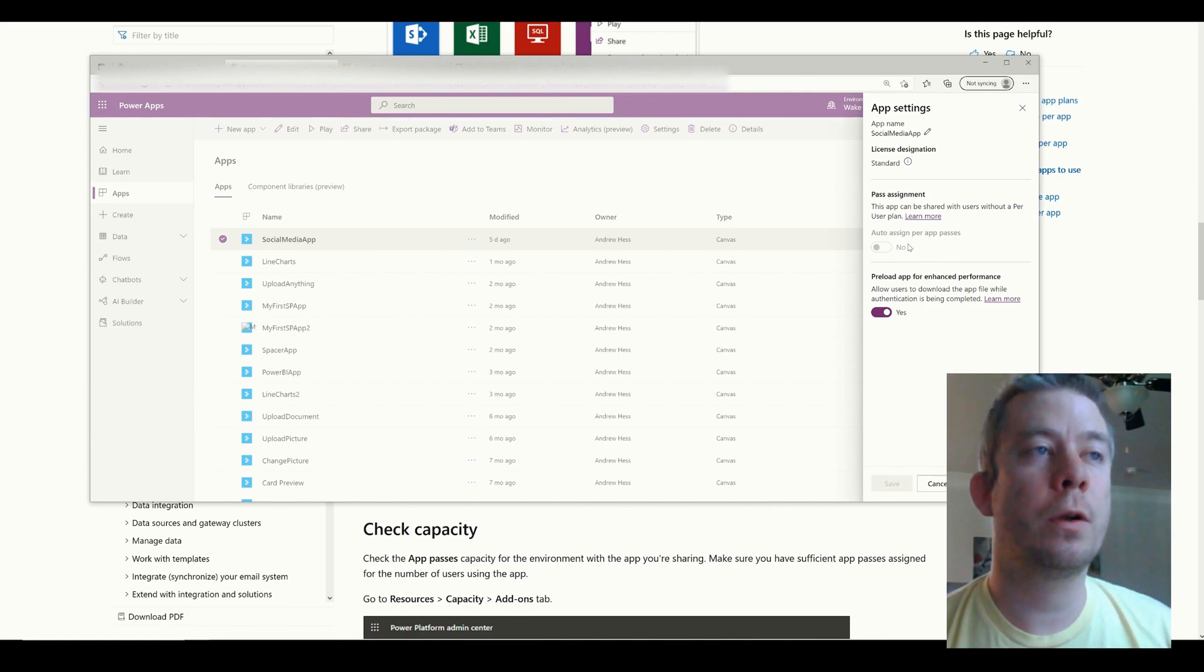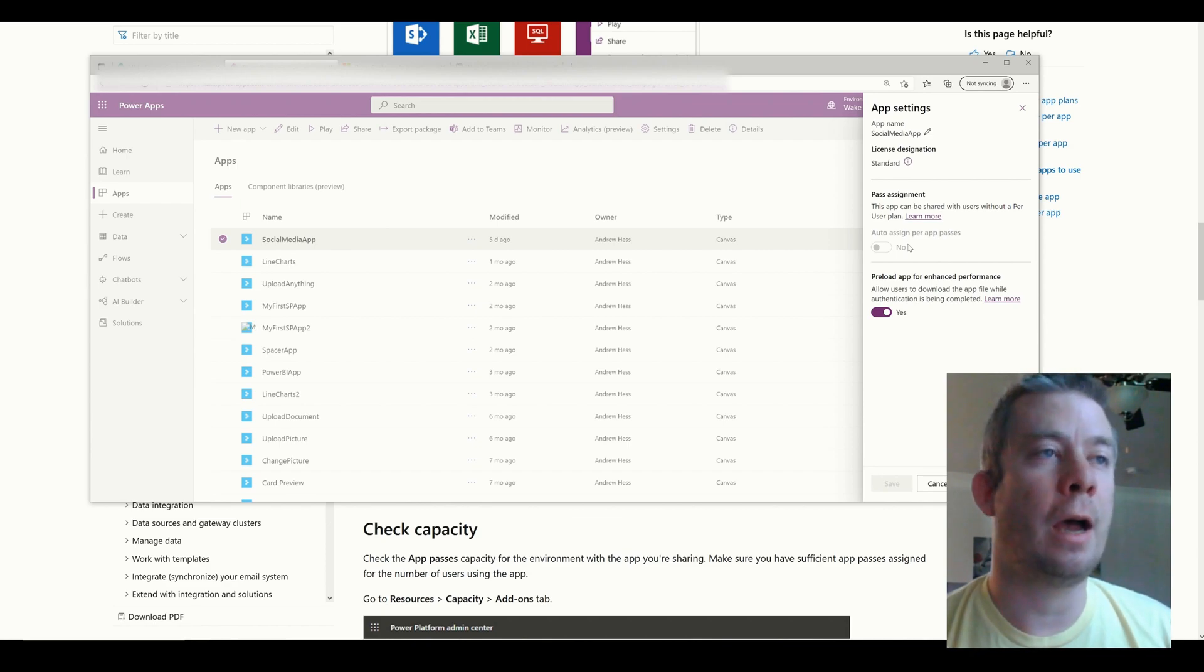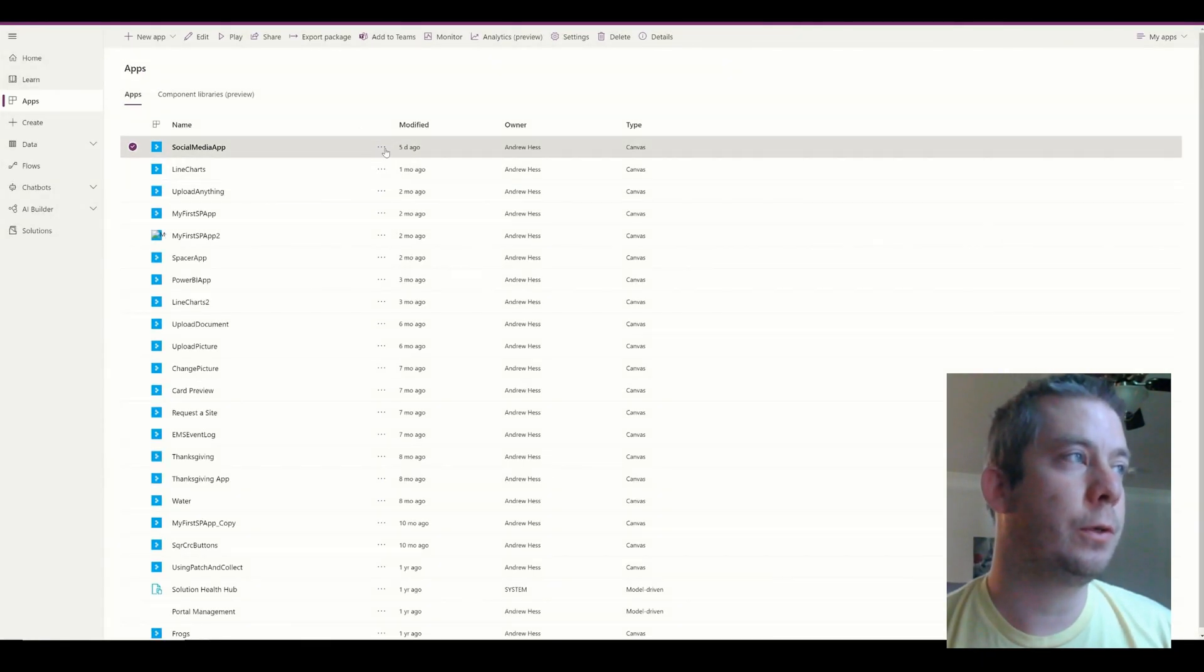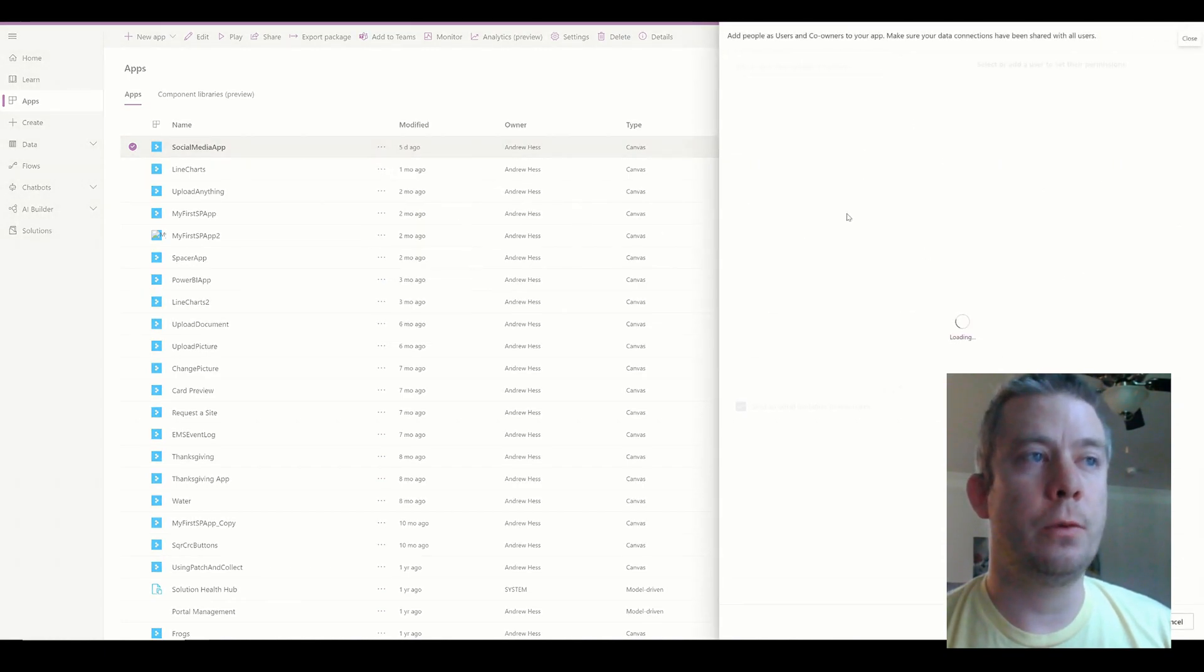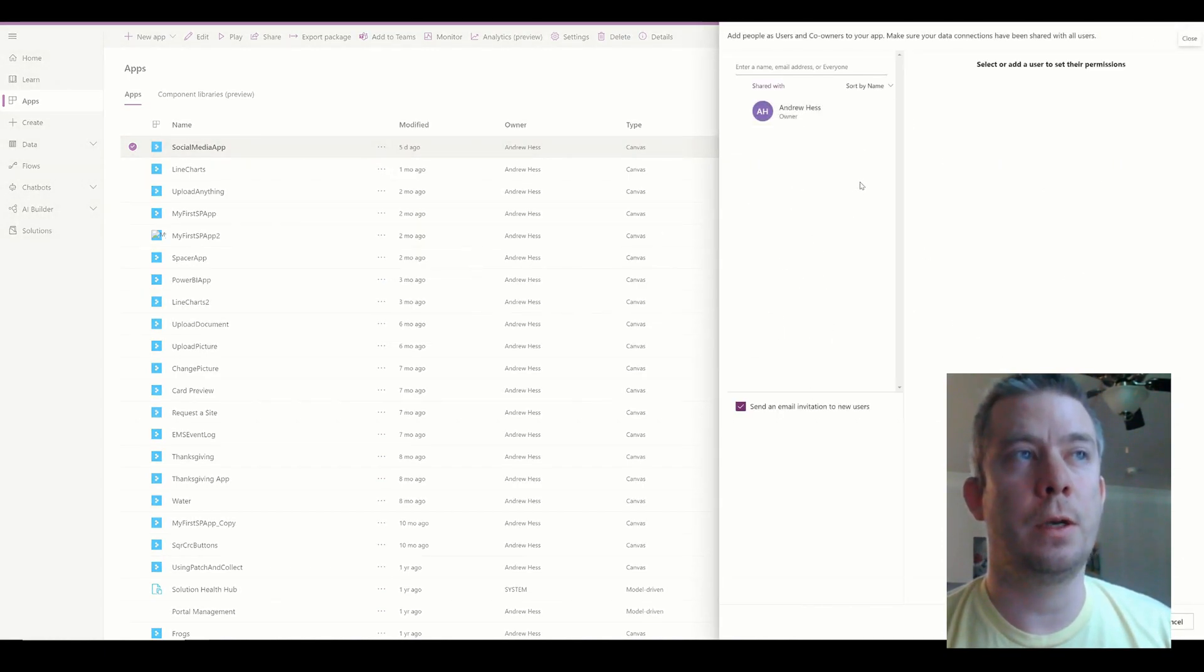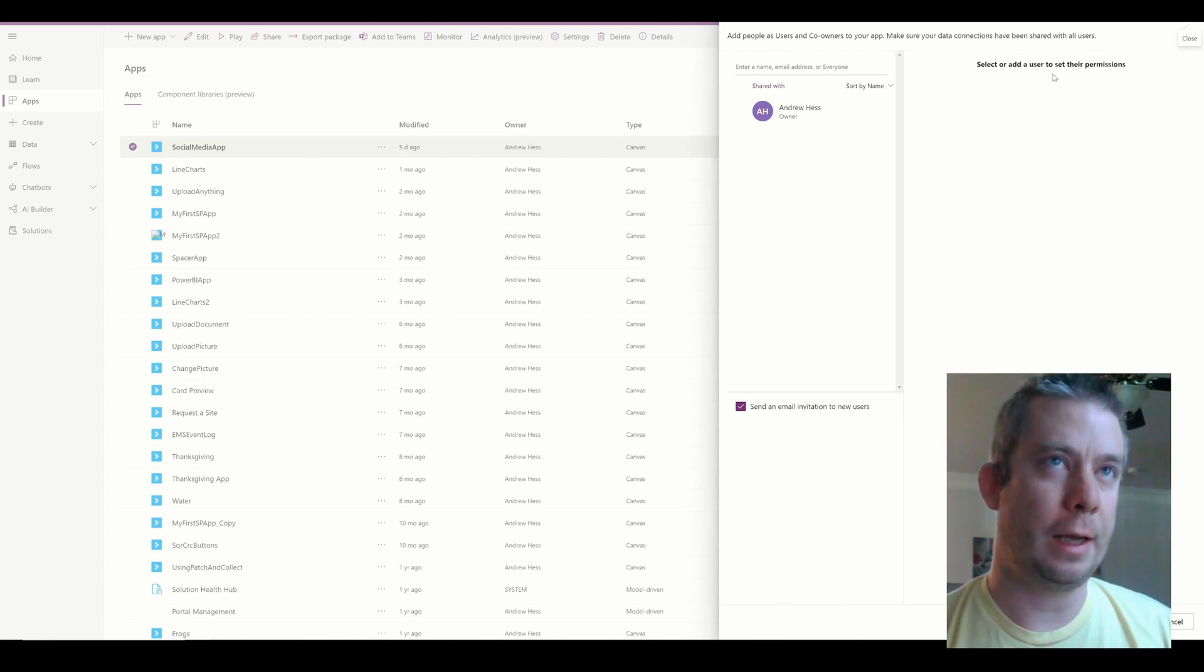In order to remove a license from a user, you have to unshare the app. Unshare the app with that user. So you would go into your app and you would do your share and you would see the users that are assigned to it and you would remove them. And that will remove one of your app passes.